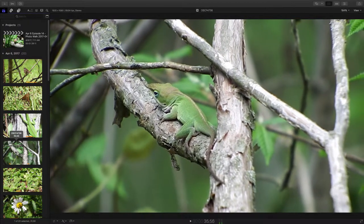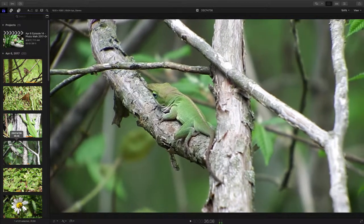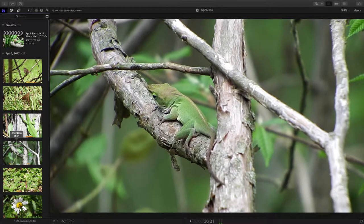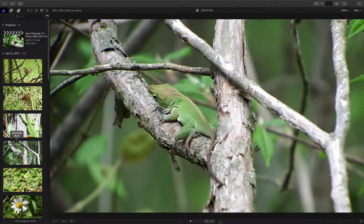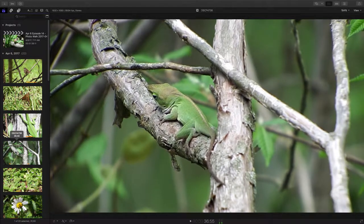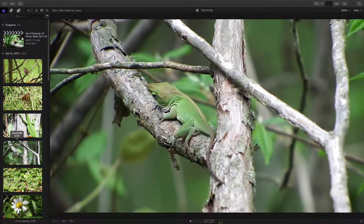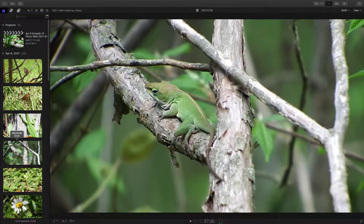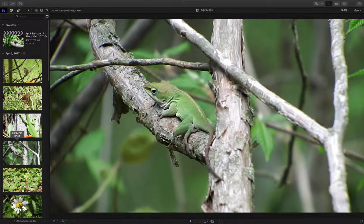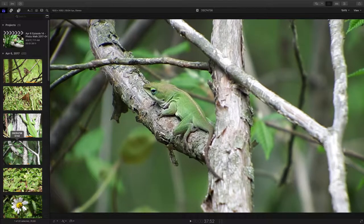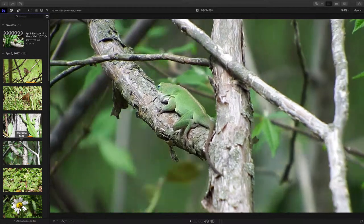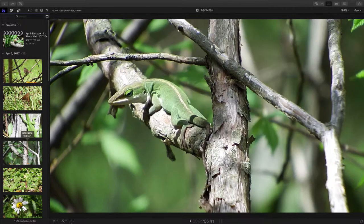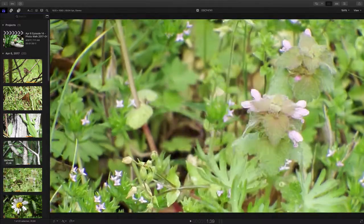These guys just impress me. They can change the color of their skin very quickly within a minute or so to suit the camouflage pattern they need to be. Just an impressive little reptile.